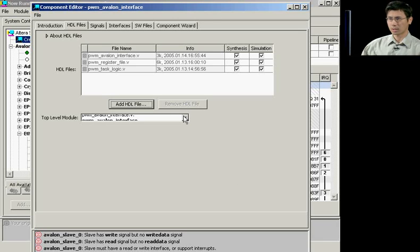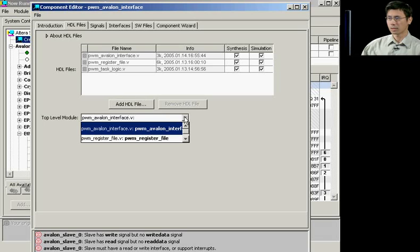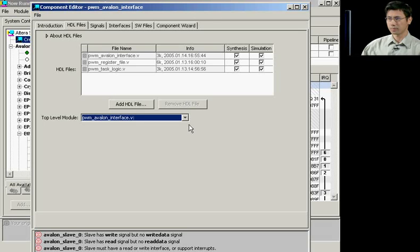Once the Component Editor has analyzed your files, all you have to do is then select the top-level module of your design and then advance to the Signals tab.